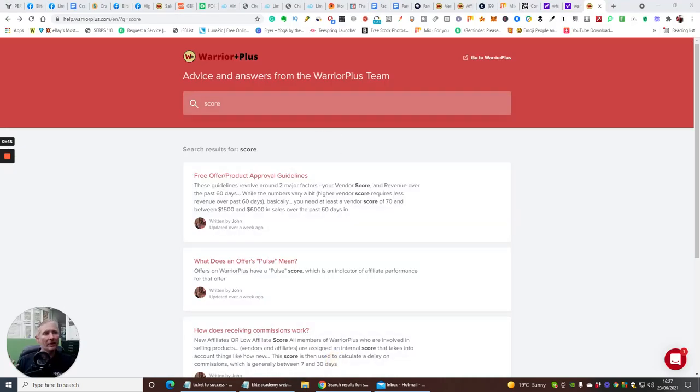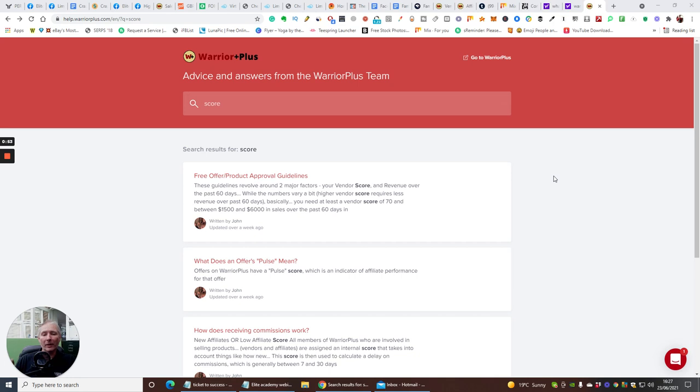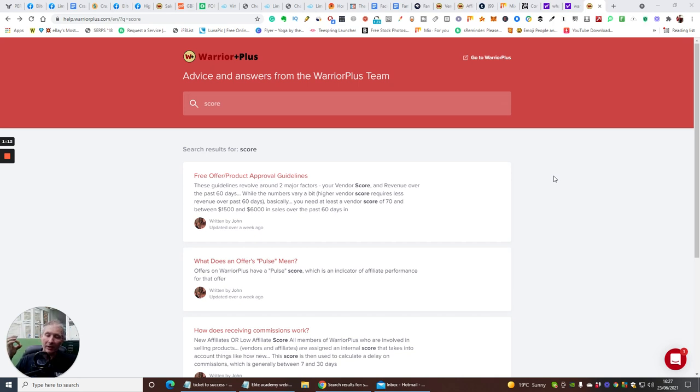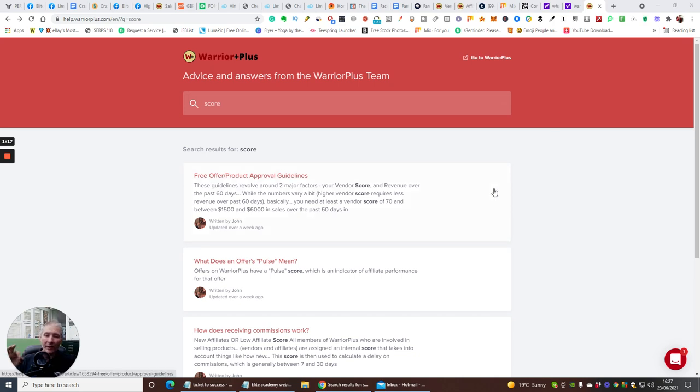Okay guys, so we're in the WarriorPlus network. WarriorPlus is a massive, absolutely massive great site which basically controls lots of affiliates where they're selling their products. You can buy products from this and you can sell products from this. You can buy it using your PayPal account or Swipe account, or you can set it up where it goes through your credit card, debit card, or your main bank account.